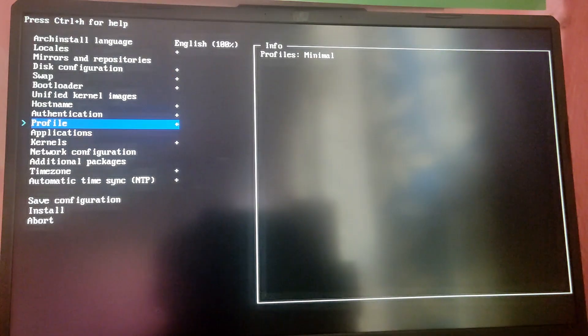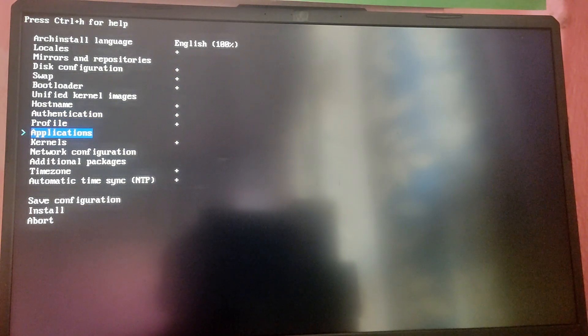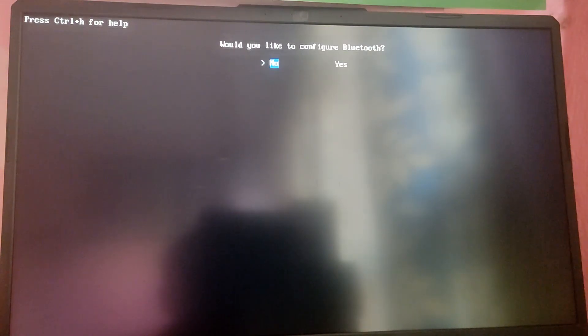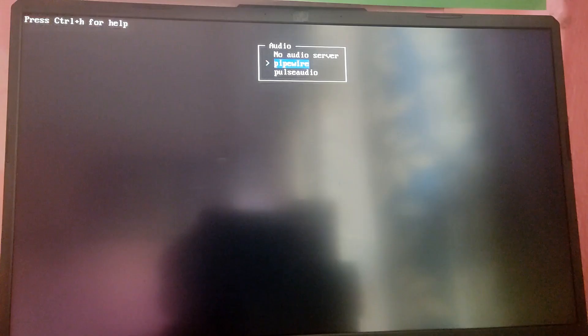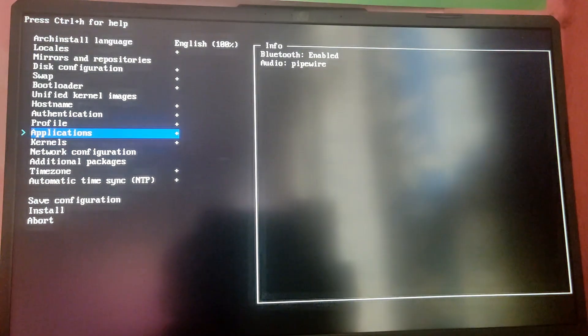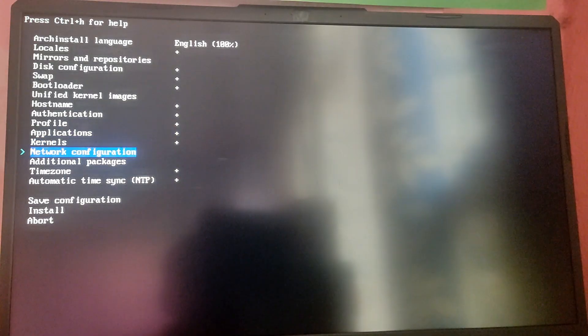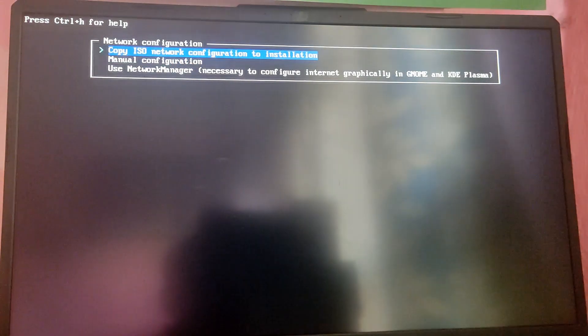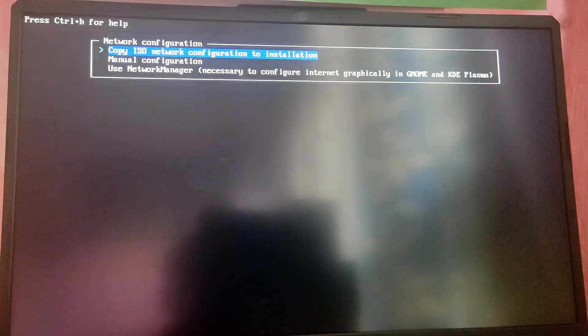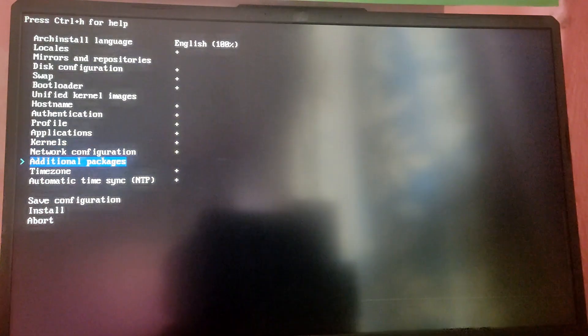For profile select type and select minimal. You can choose Bluetooth and for audio use PipeWire. Go back. You can leave the kernel as default. For the network configuration choose the option which is copy ISO configuration to installation.